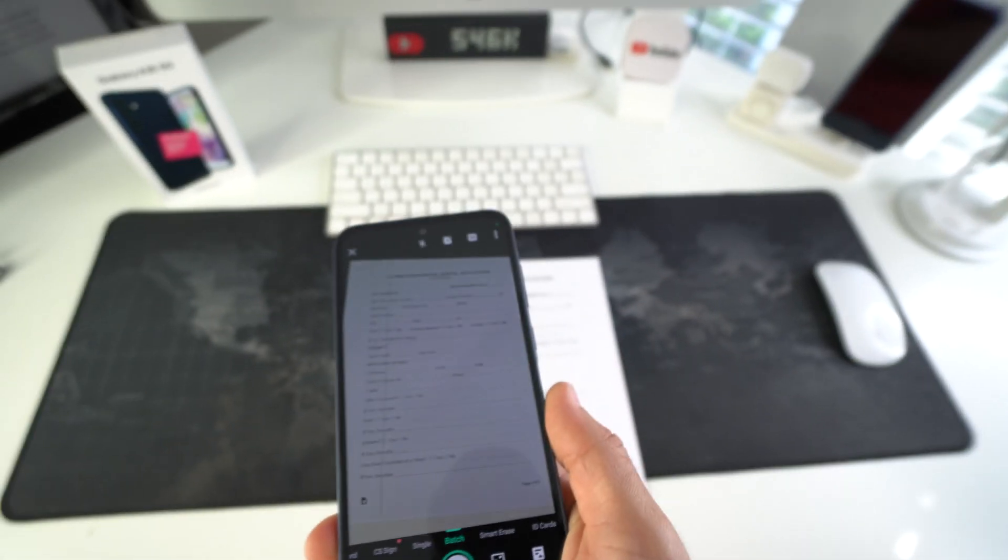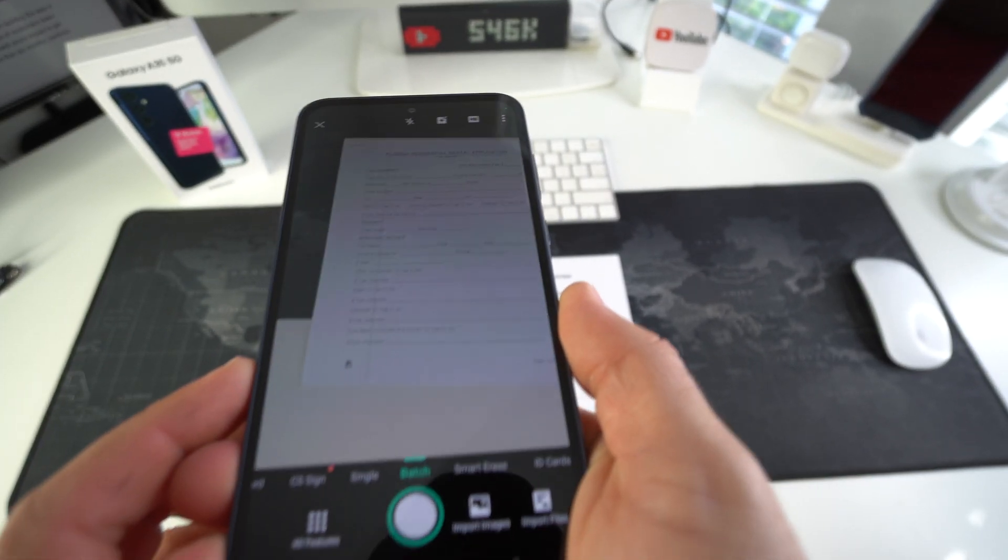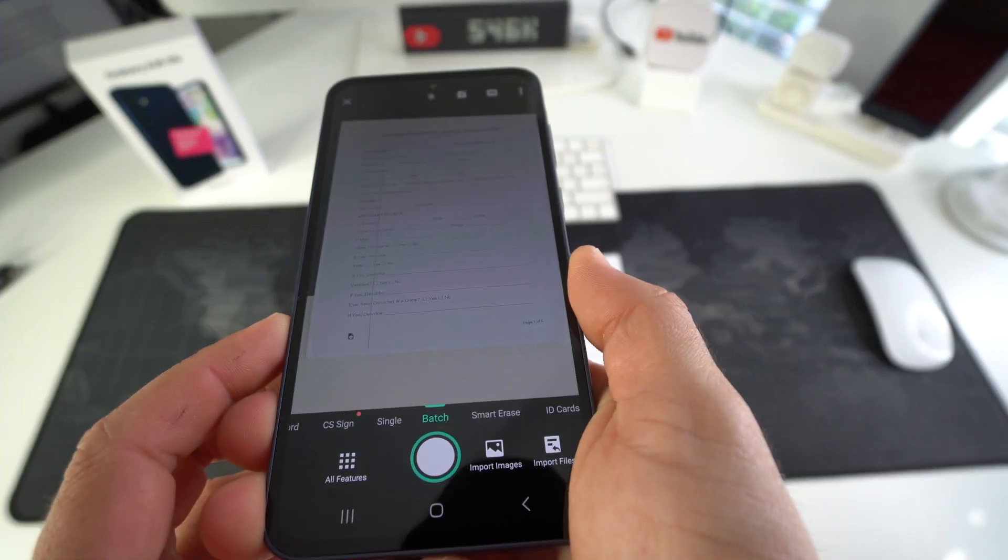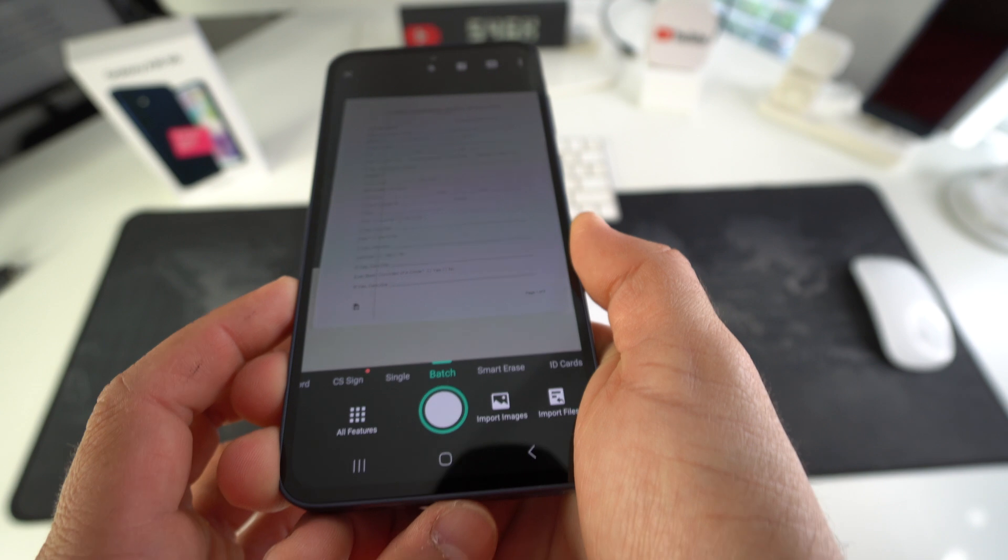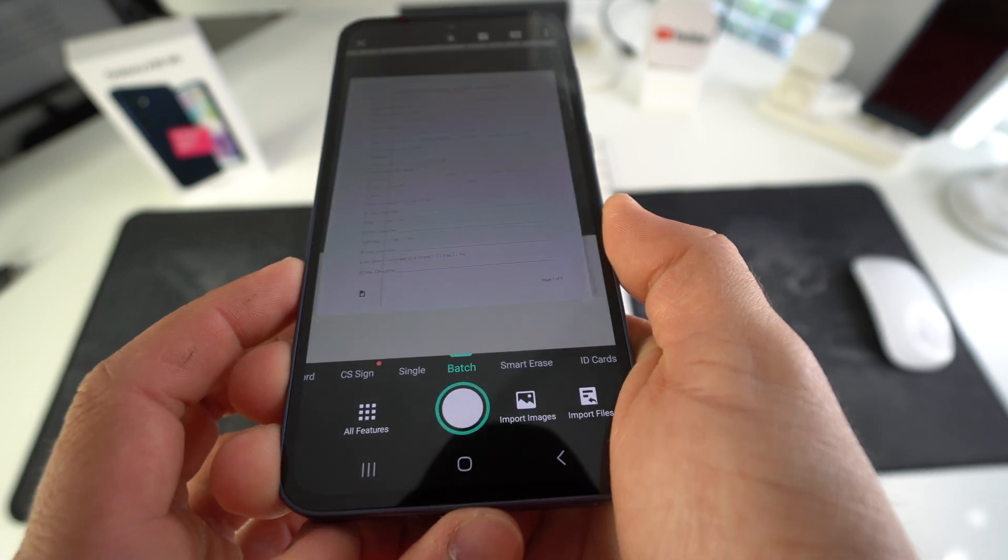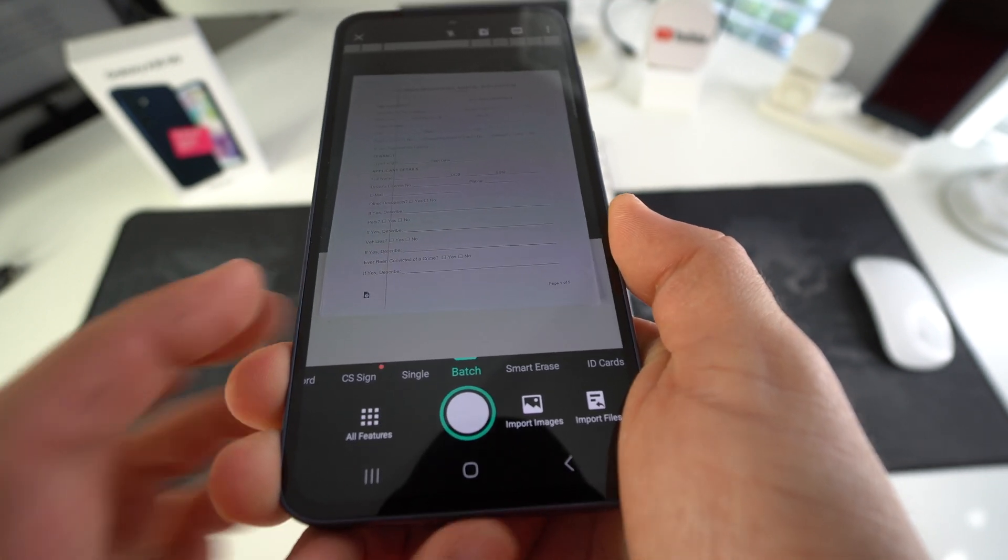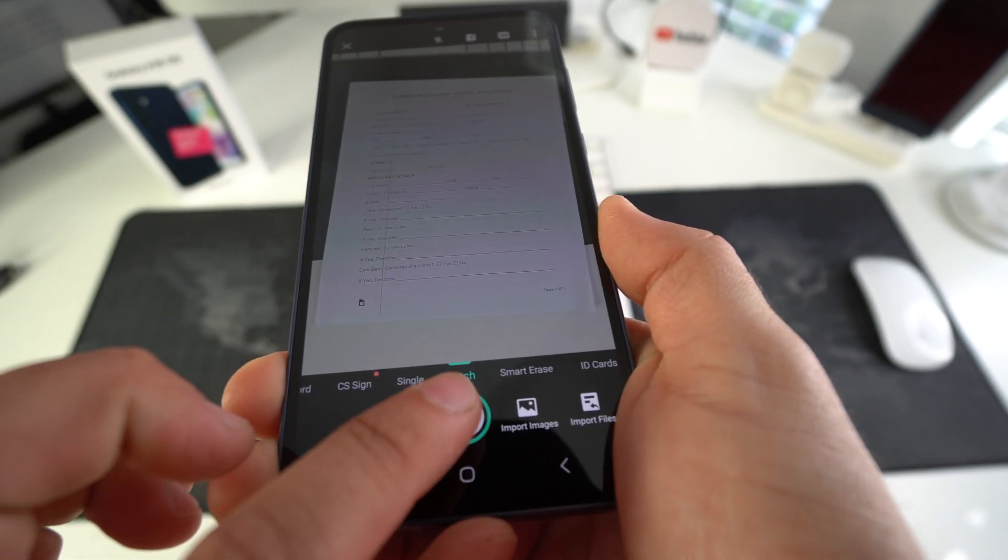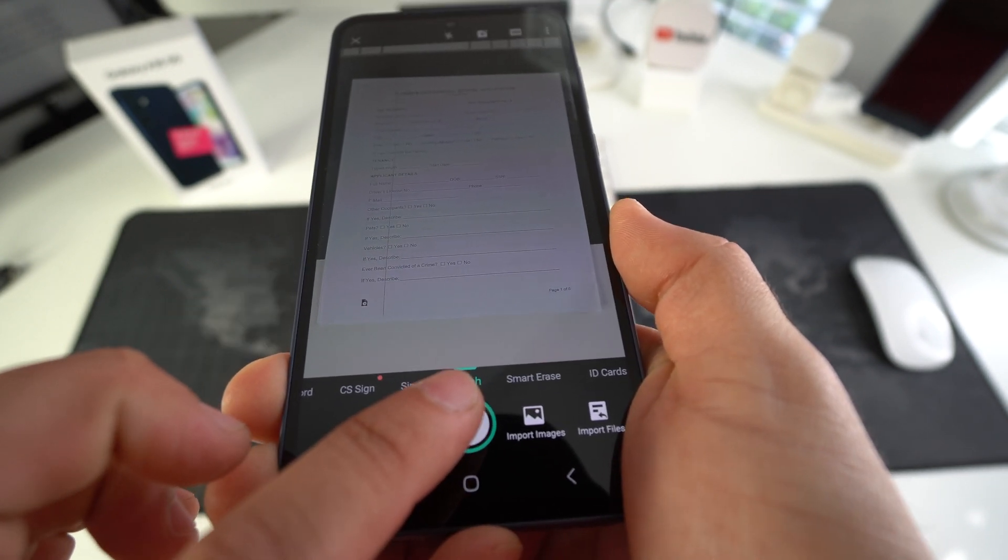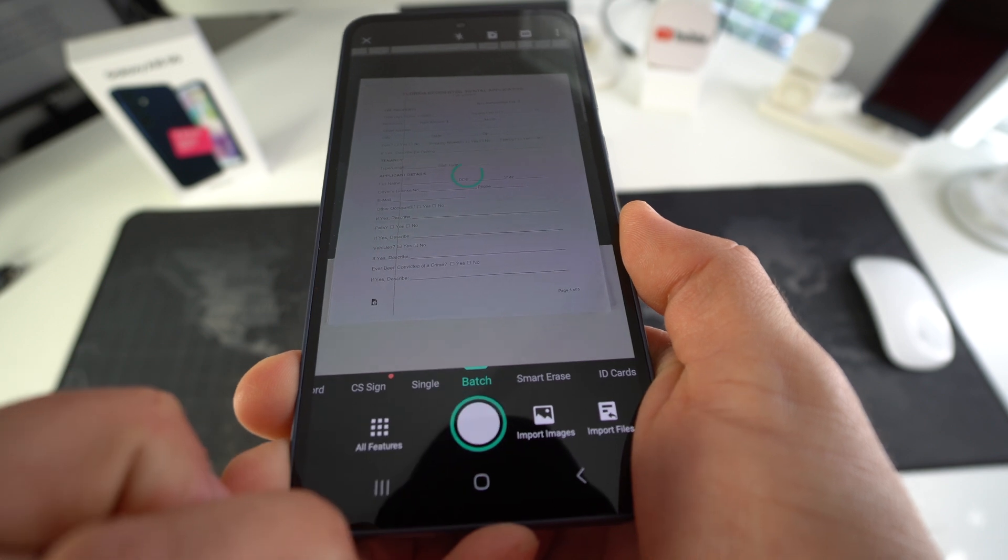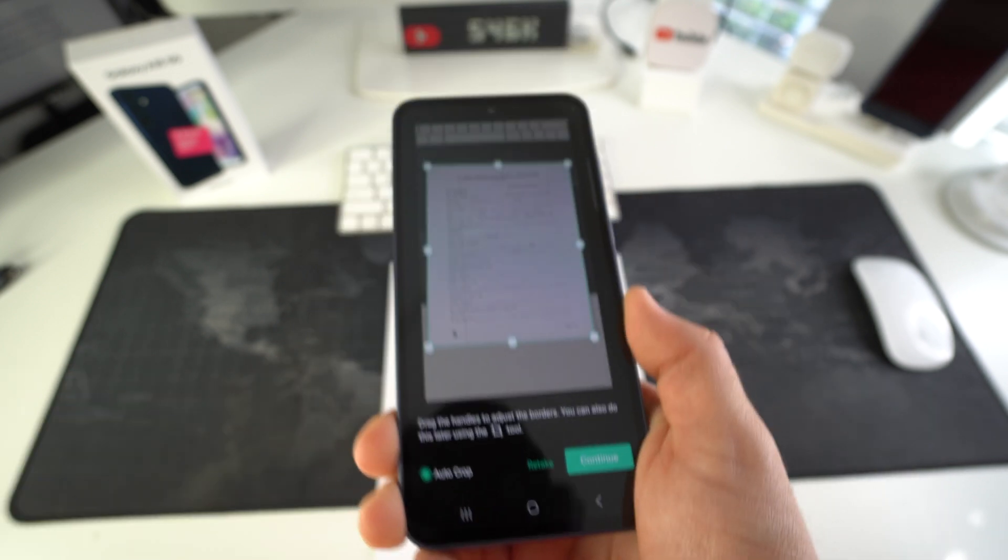We're going to be scanning this document that I have right here. So I'm just going to place my camera above it where it completely covers the entire page. And once we're ready, we're going to select snap here to take the picture.